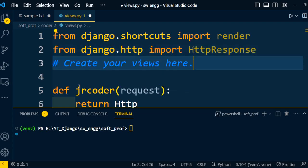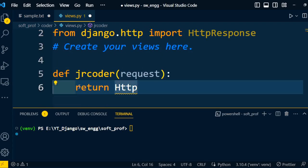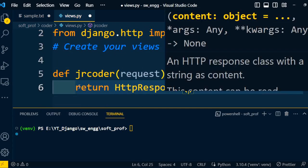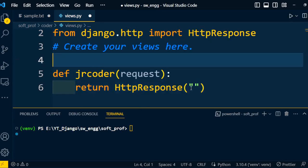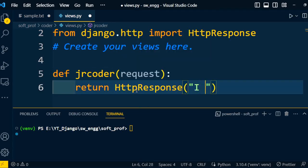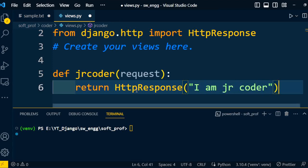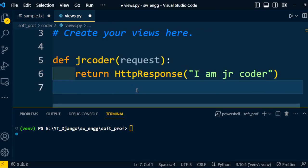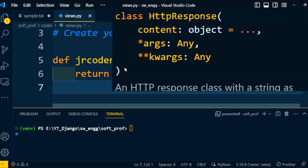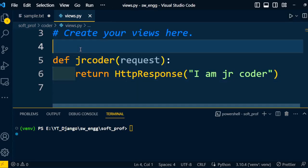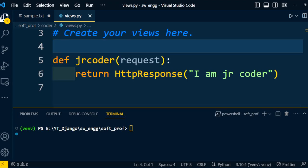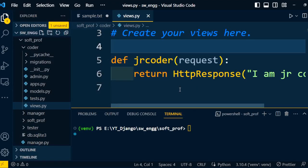So that it will return the HTTP response. That response message is: 'I am junior coder'. This is one of the functions we write under the views.py file. Once we write this view, we can map this view to the urls.py file, which is in the project folder.